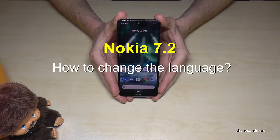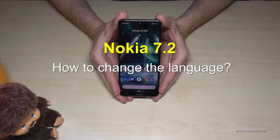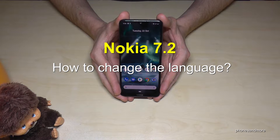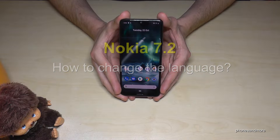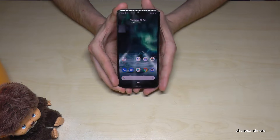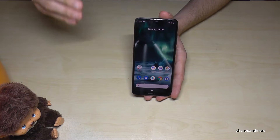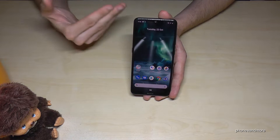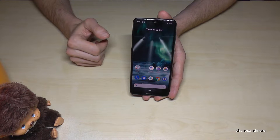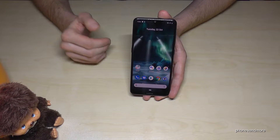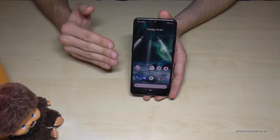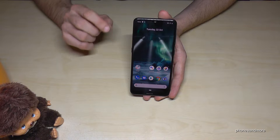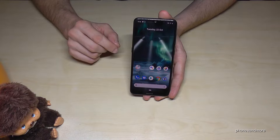Hello everybody. In this video I want to show you how to change the language on the Nokia 7.2. Whatever language or symbols you have on your phone, the positions I will show you are the same, so just follow the instructions carefully.